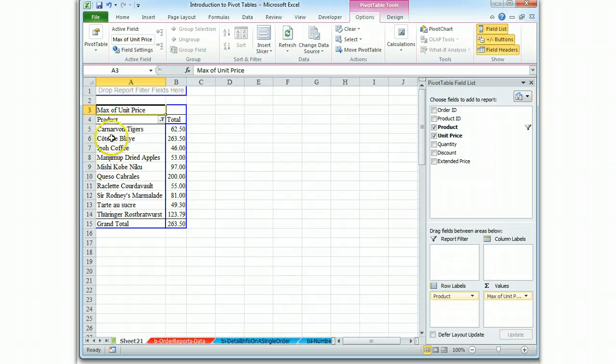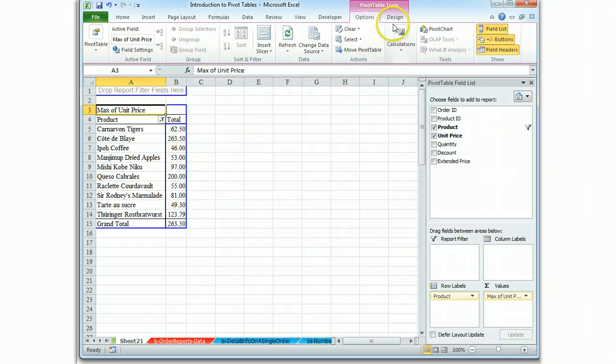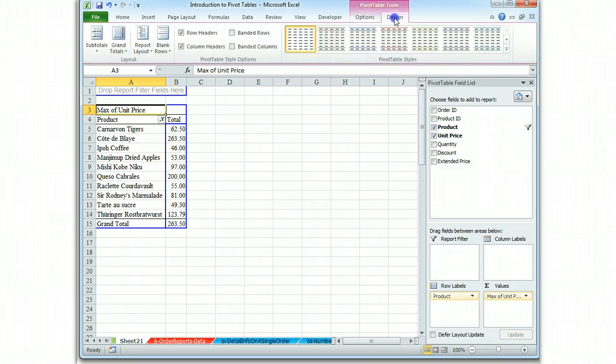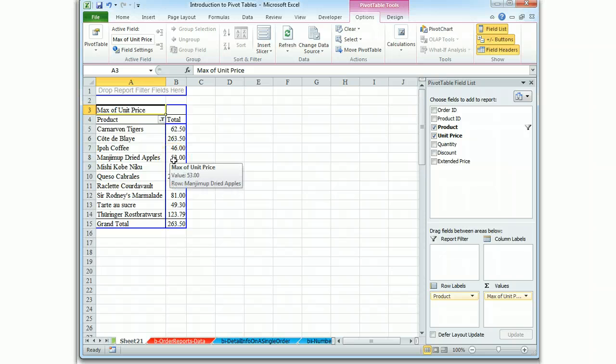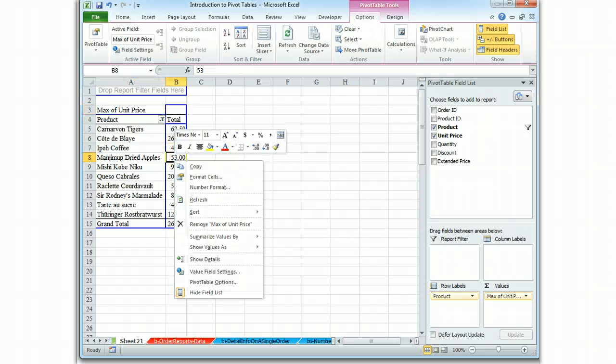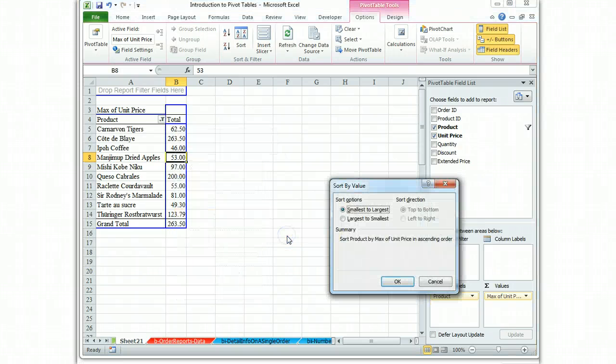Right now, it's being sorted by alphabetical order on the name of the product. We don't want to sort it that way. Instead, go to Sort, we'll just right click, and we want to Sort, and we want more sort options.